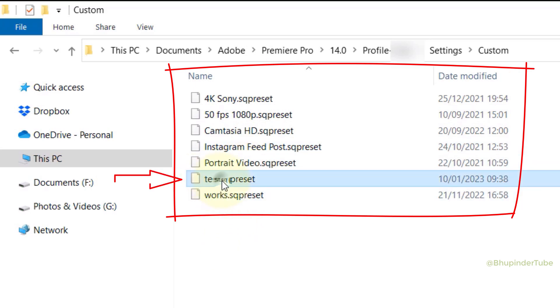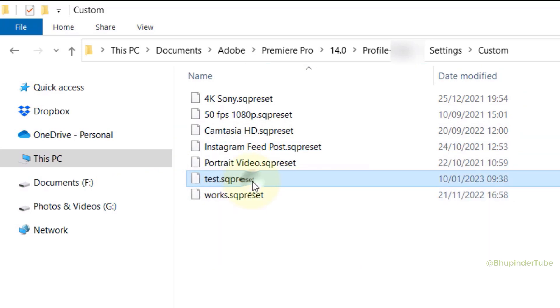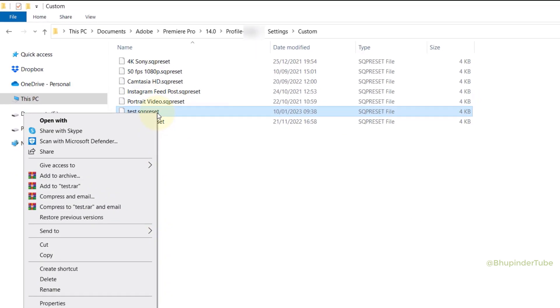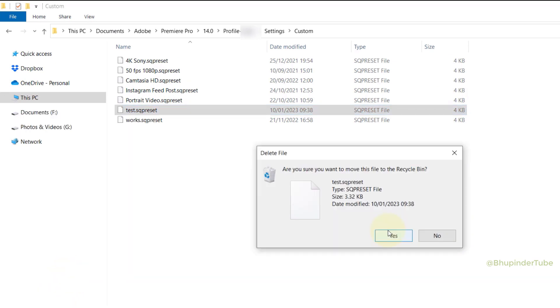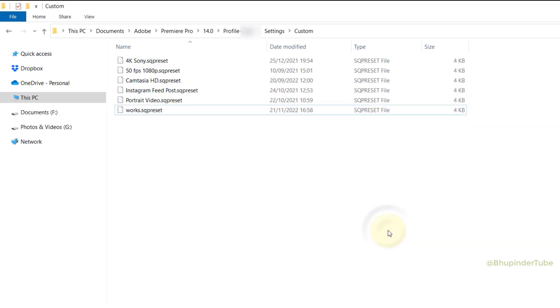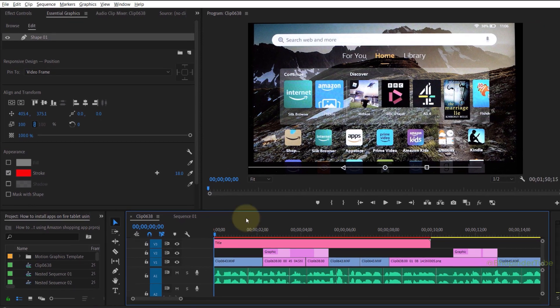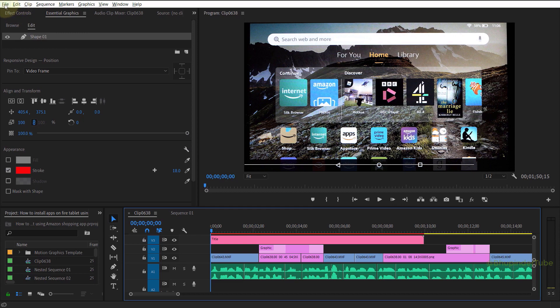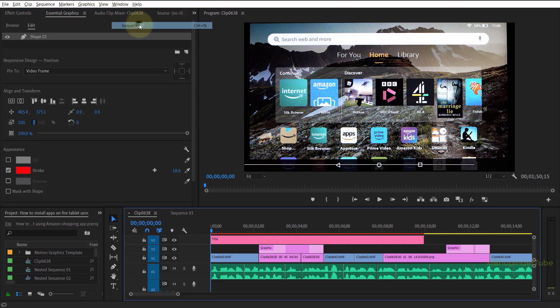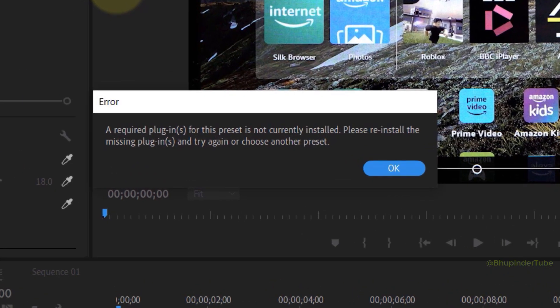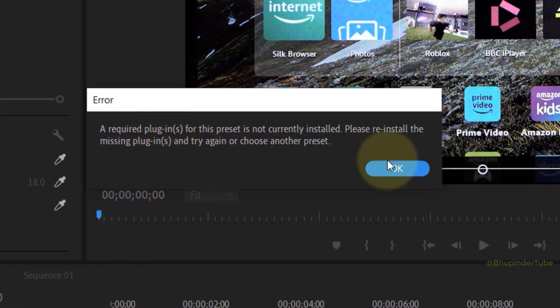Now if you right-click on it and select Delete and delete it, and then go back to Premiere Pro and select New Sequence, you might get this error. So if you click OK and go to Custom again, you can see deleting the preset from Windows Explorer directly can give you this error.